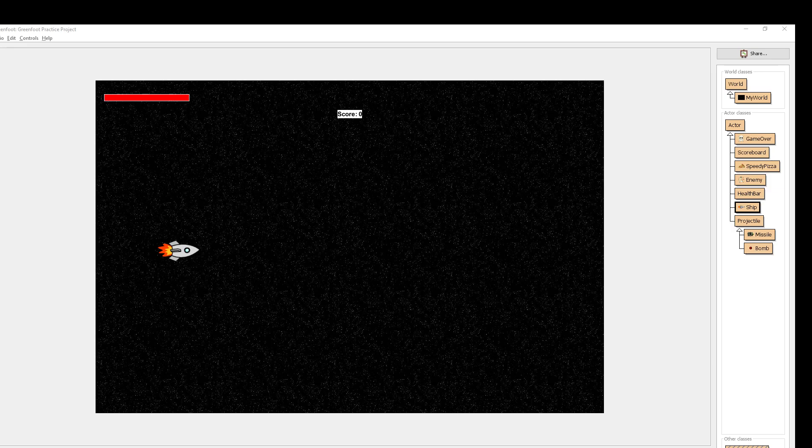Hello once again grade 11 students. Here's a really quick video for you just to show you an example of some ways you can extend the functionality of your games for your own challenge project-based learning assignment.